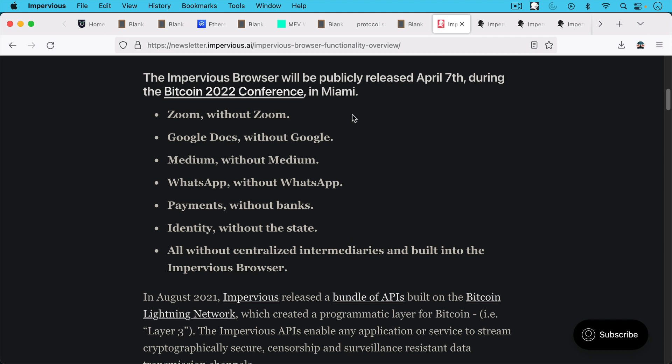And I like their marketing here. They call the Impervious Browser zoom without Zoom, Google docs without Google, medium without Medium, WhatsApp without WhatsApp, identity without the state.